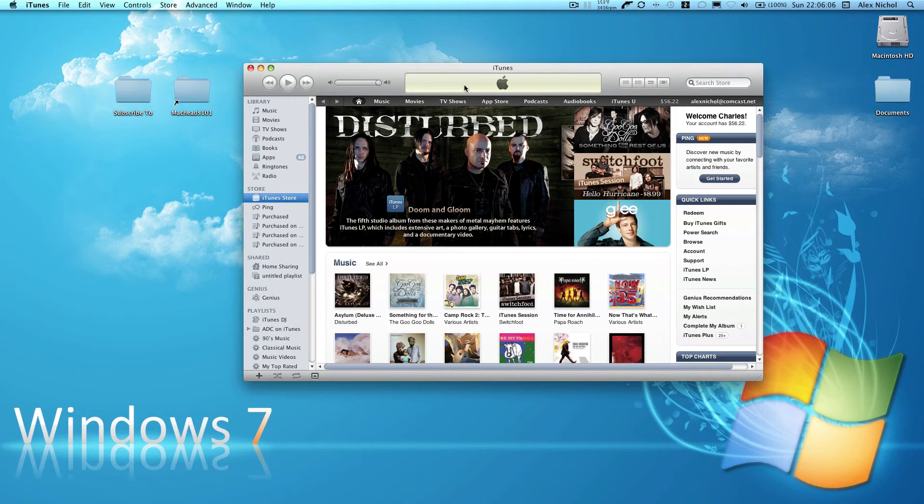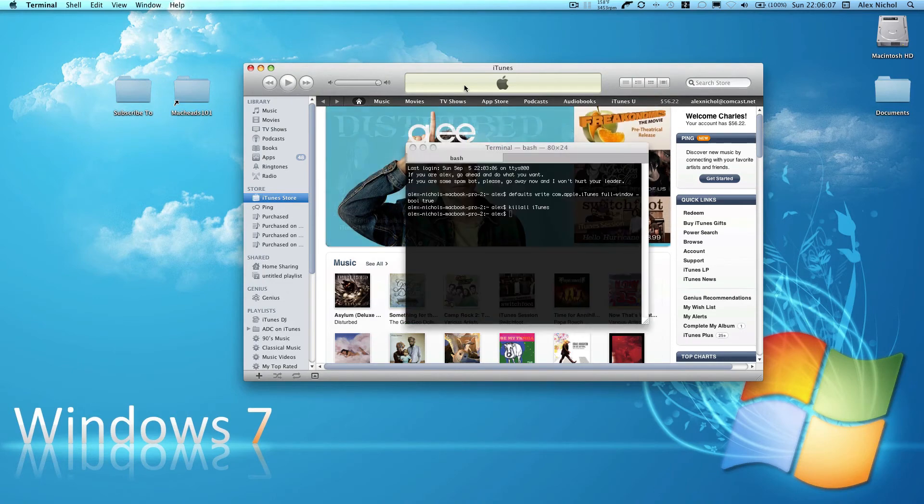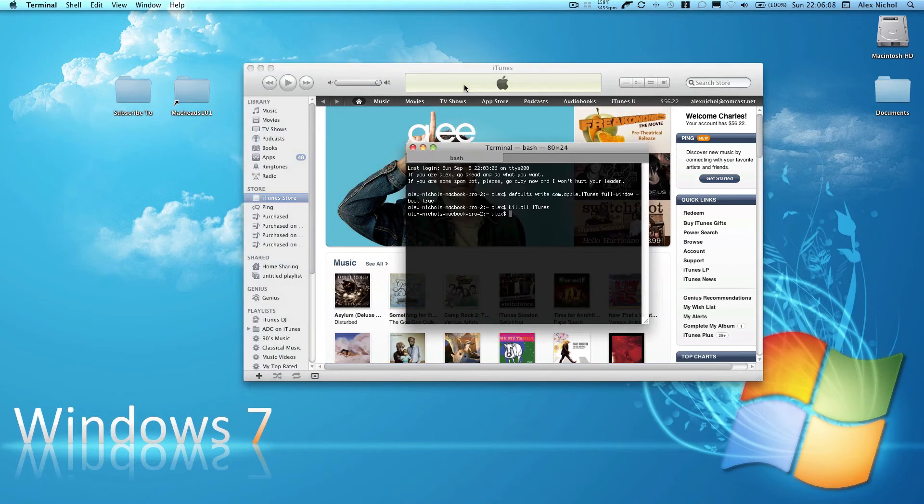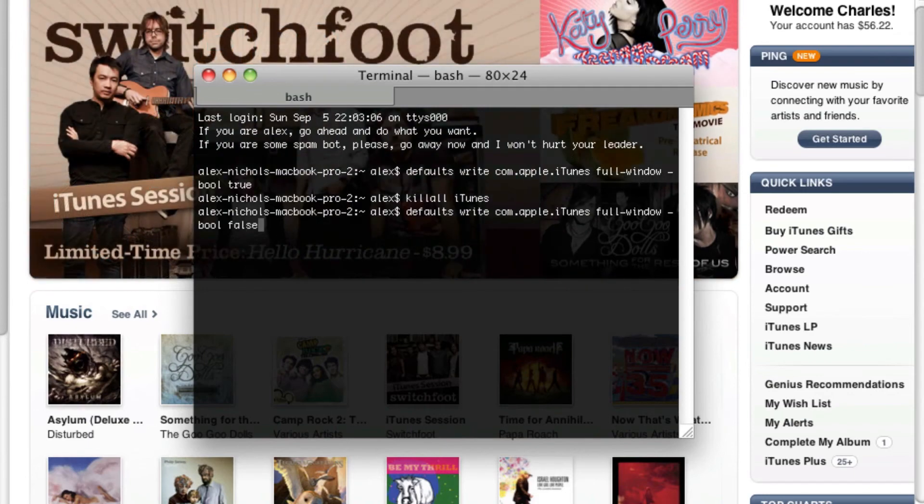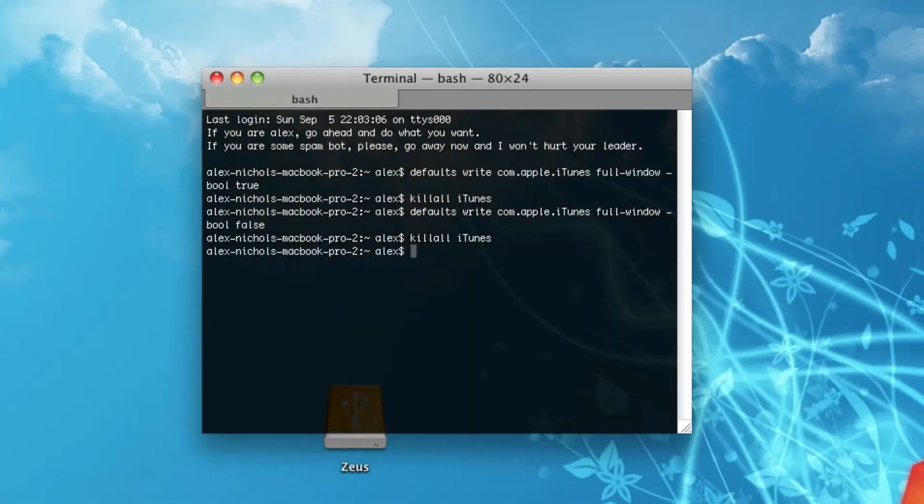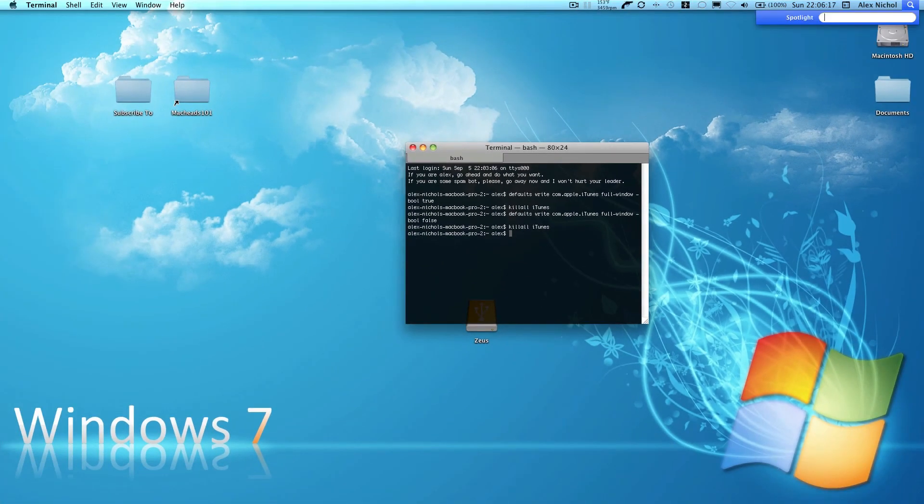But whatever. So now if I go back into Terminal, I can write the same command but I can write false. And then I'll restart iTunes again.